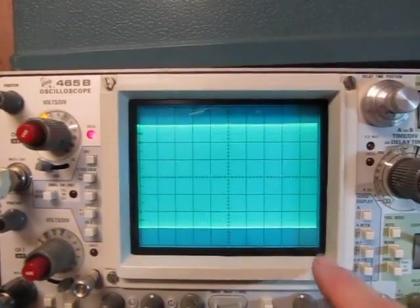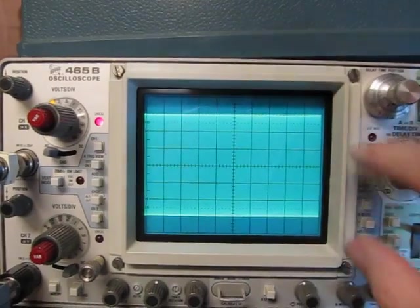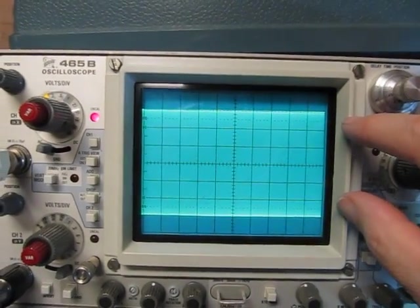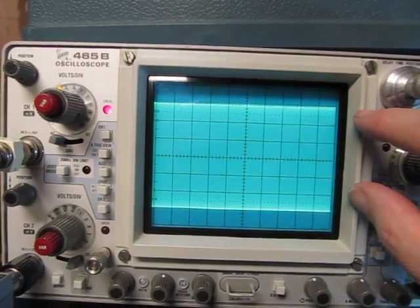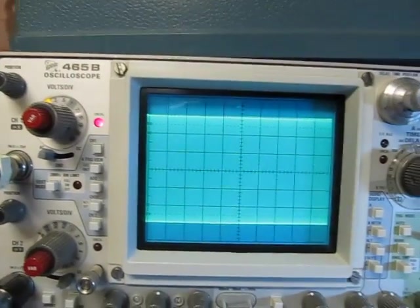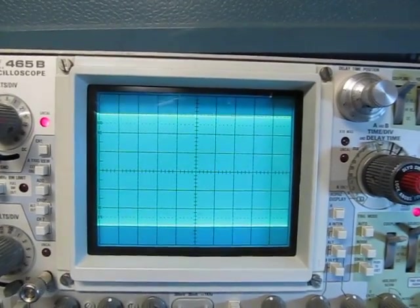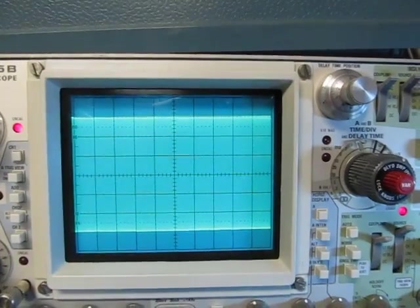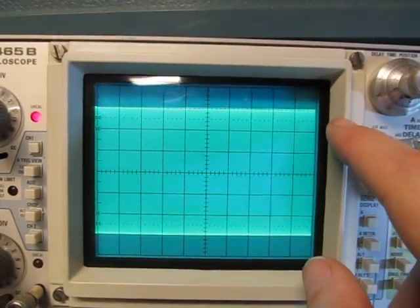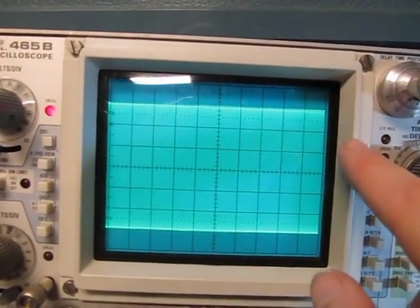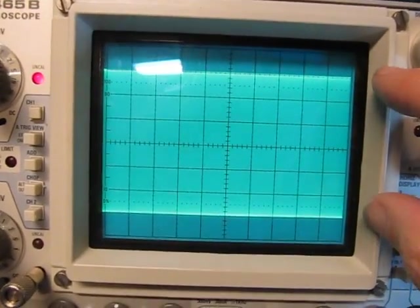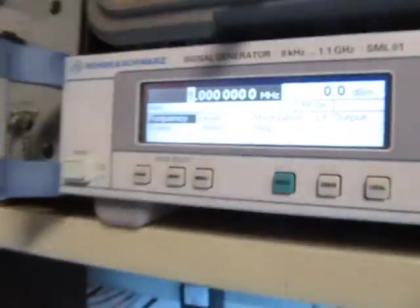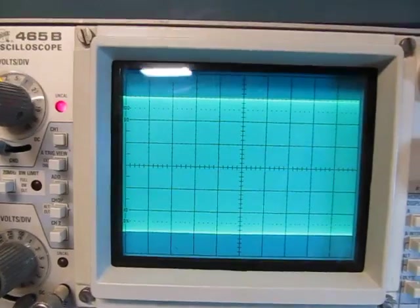So the 3 dB point, or the half power point, is also the point where the voltage response is down to 70.7%, or one over square root of two of full amplitude. And what that corresponds to, if I've got six divisions here, I can basically calculate that out. And what that means, I'm going to have basically about four and a quarter divisions, or 4.24 divisions, at 3 dB down. So what I can do is just adjust the frequency of the signal generator until that response goes down to 4.24 divisions.